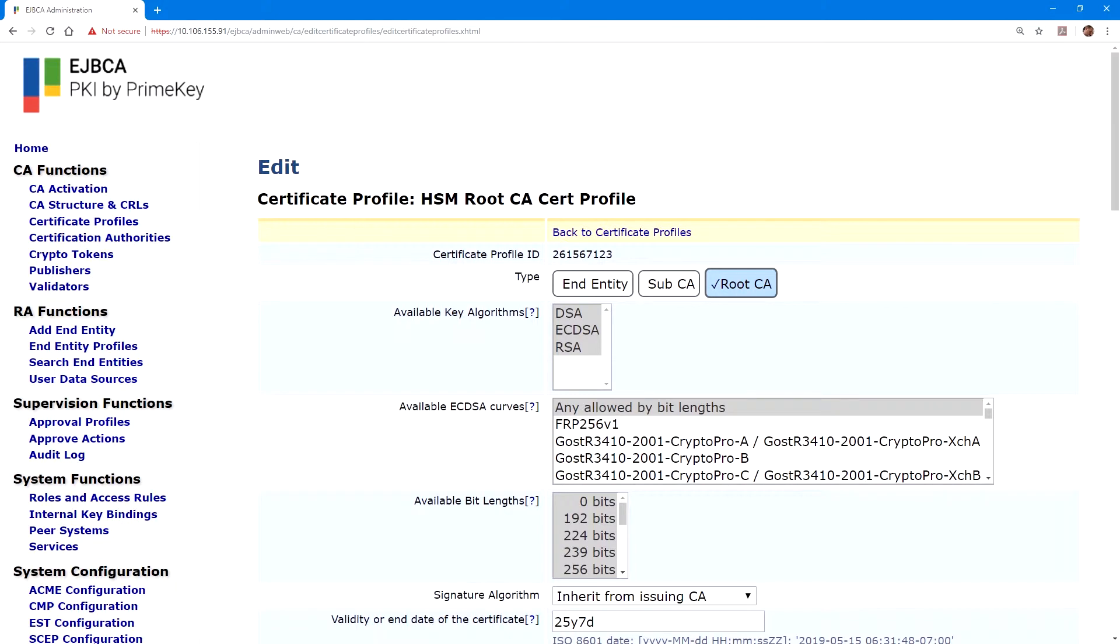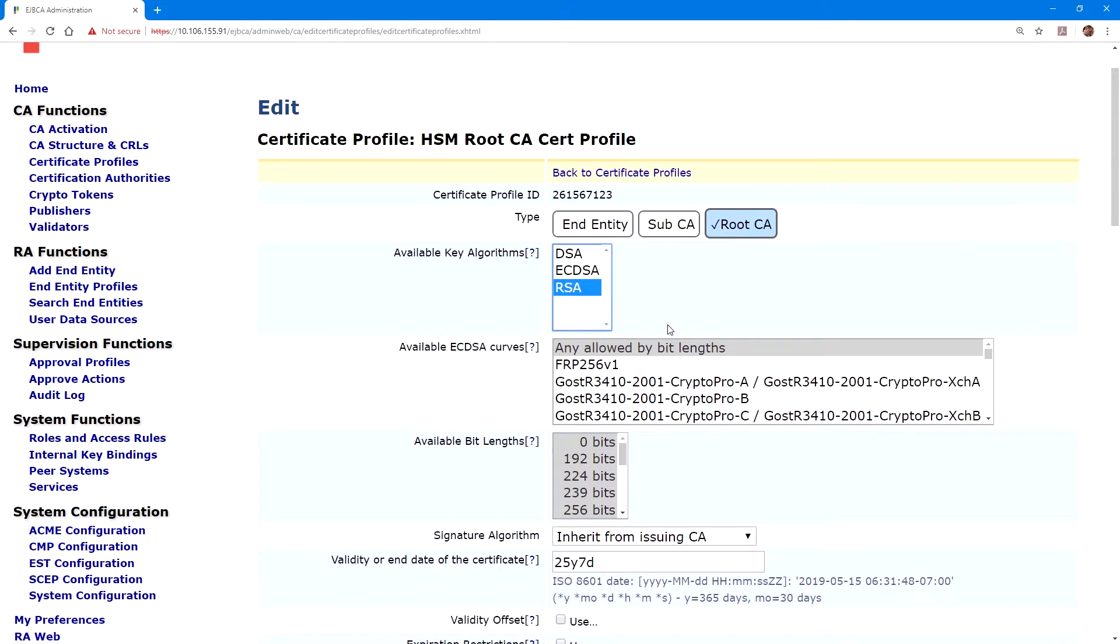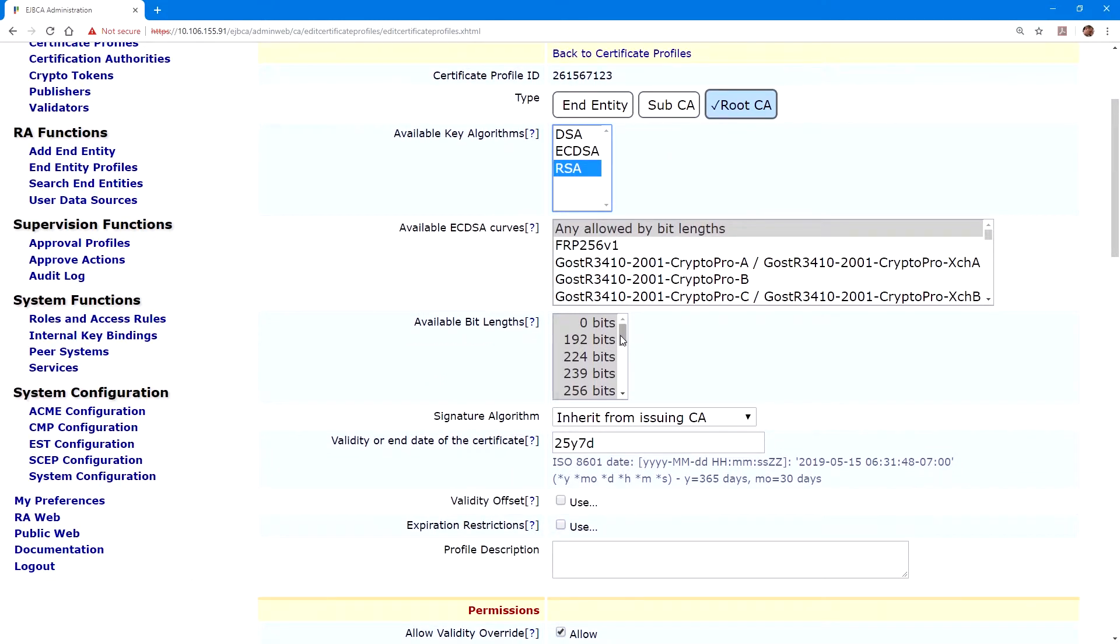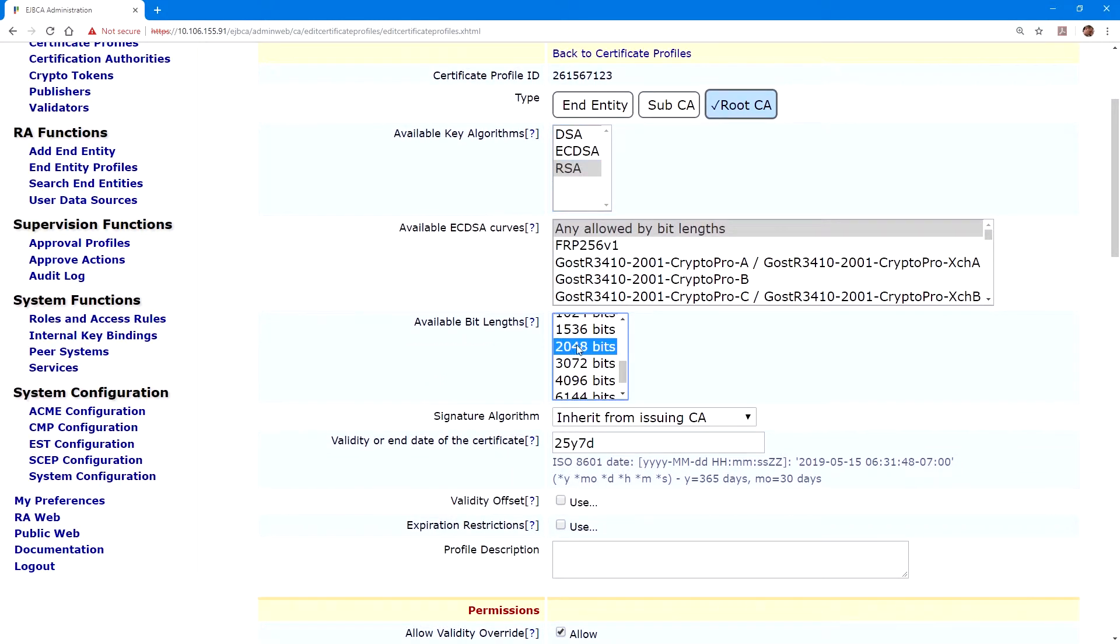For available key algorithms, we'll select only RSA. Under available bit links, we'll select 2048, 3072, and 4096.